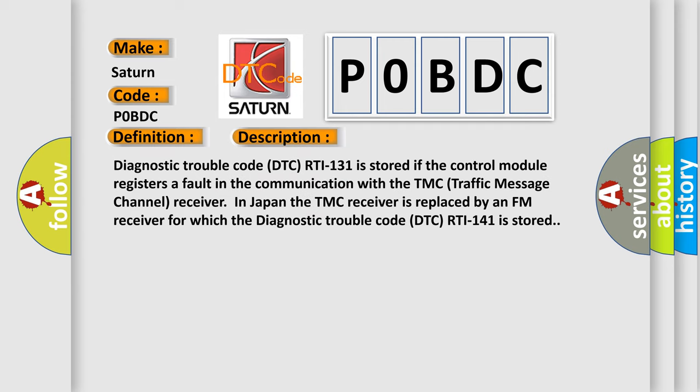Diagnostic trouble code DTC RTI-131 is stored if the control module registers a fault in the communication with the TMC traffic message channel receiver. In Japan, the TMC receiver is replaced by an FM receiver for which the diagnostic trouble code DTC RTI-141 is stored.